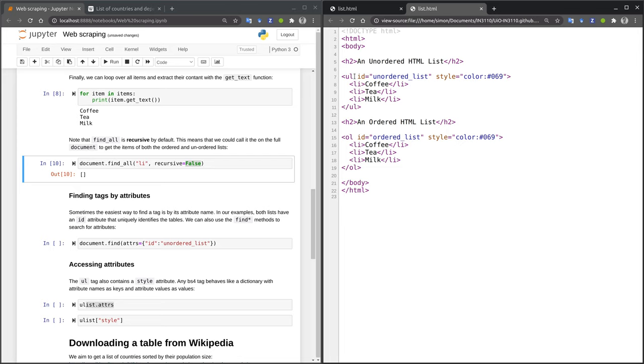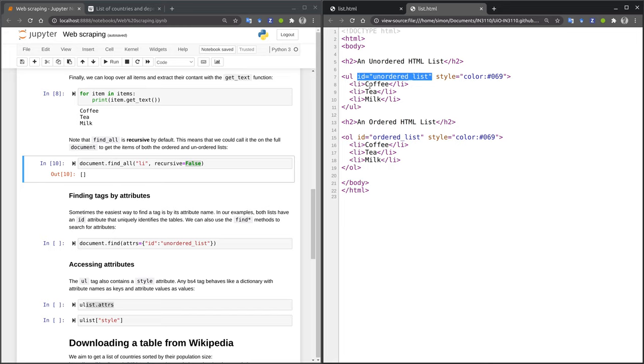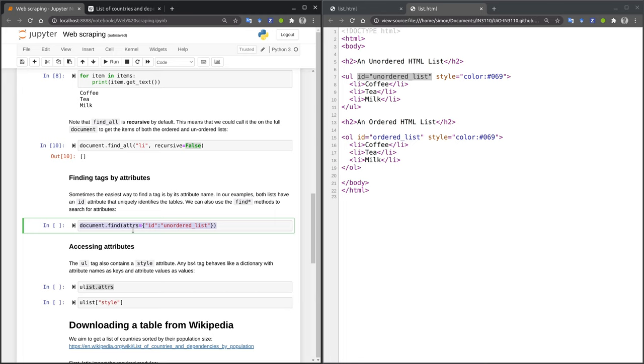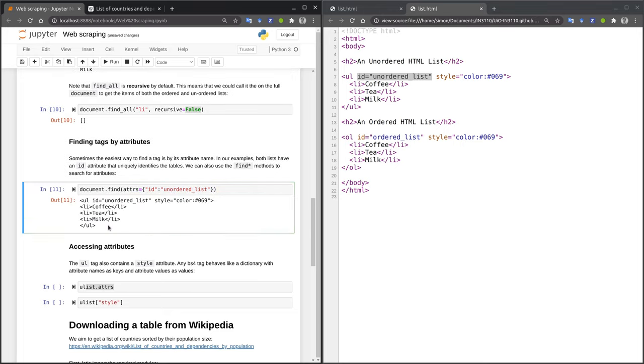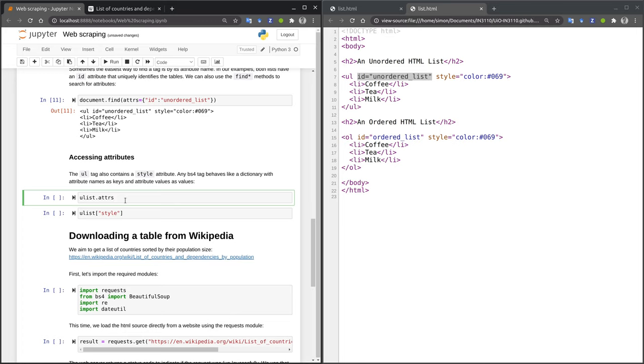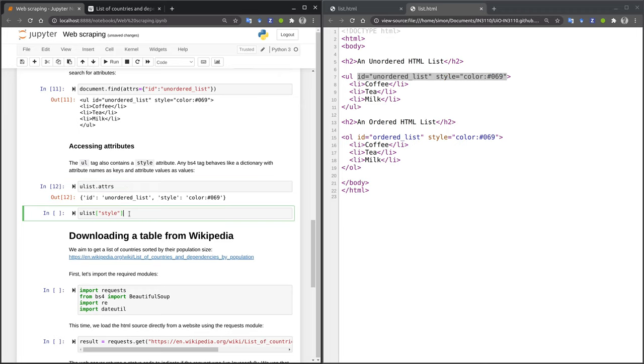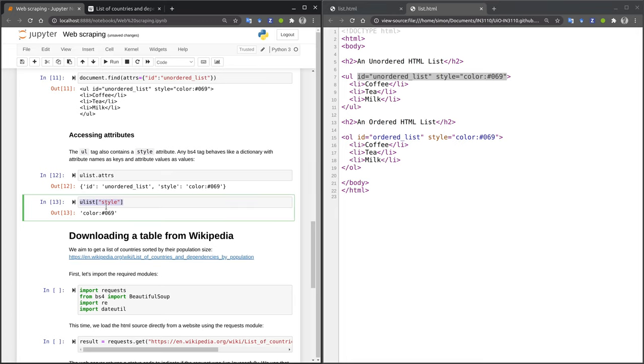For larger HTML code, it can be sometimes difficult to find the relevant content by purely searching for specific tag names. For this reason, BeautifulSoup also allows you to search for specific attribute names and values. For instance, if we are interested in the tag name that has an ID attribute with a value unordered list, we can use the find command shown on the left, where we specify the attributes argument with the desired attribute name and the desired attribute value. Again, the find method works recursively by default and will identify the first occurrence that matches the required tag attributes. Once you have obtained a tag with BeautifulSoup, you can also request which attributes it has by accessing the attributes property. The values of the attributes can be accessed by using the dictionary notation in Python. So for instance, this code example extracts the value of the style attribute.